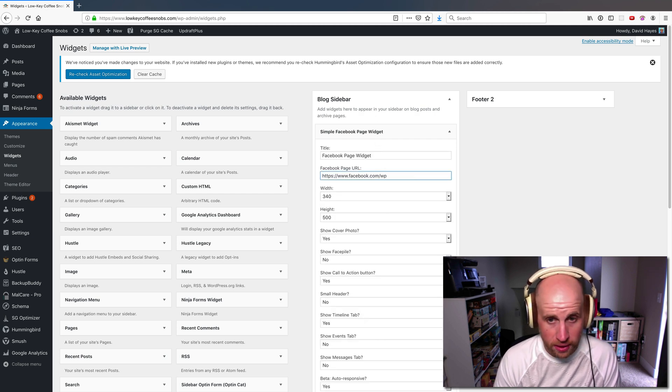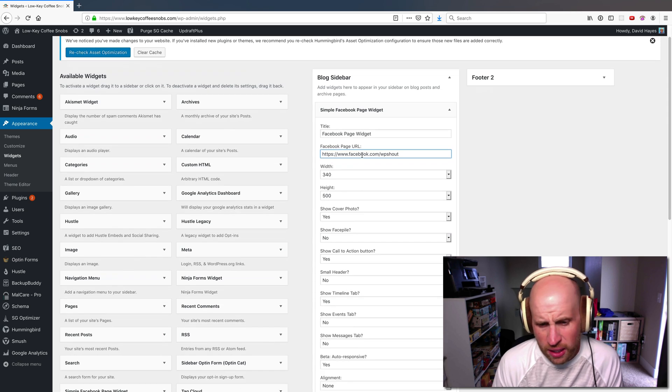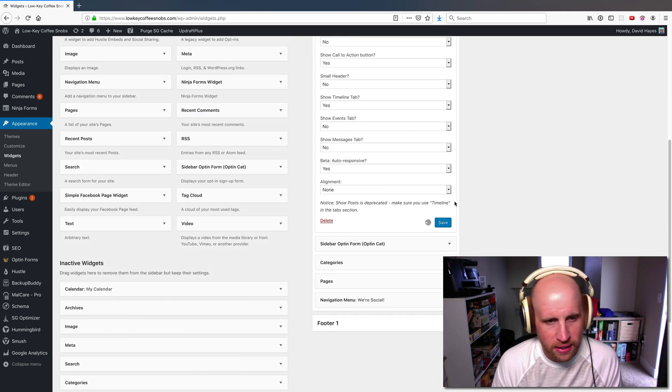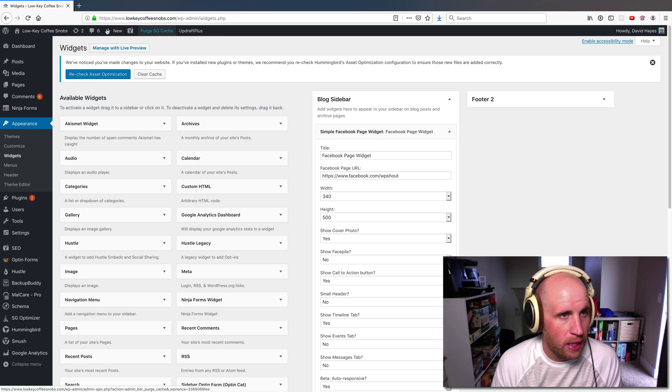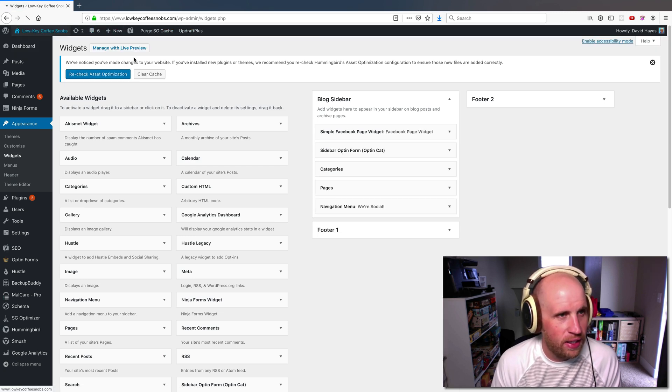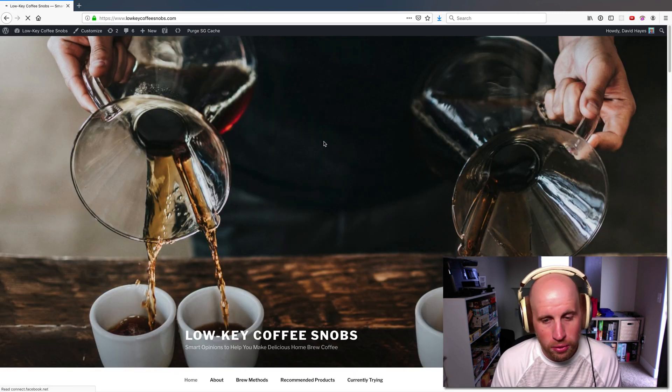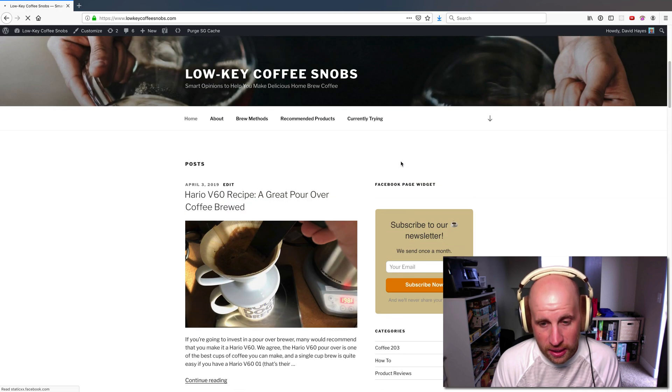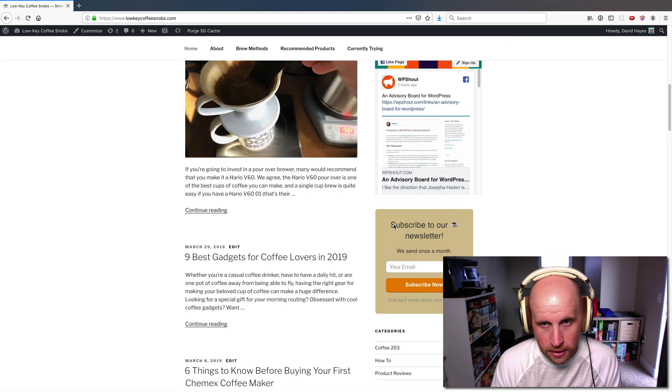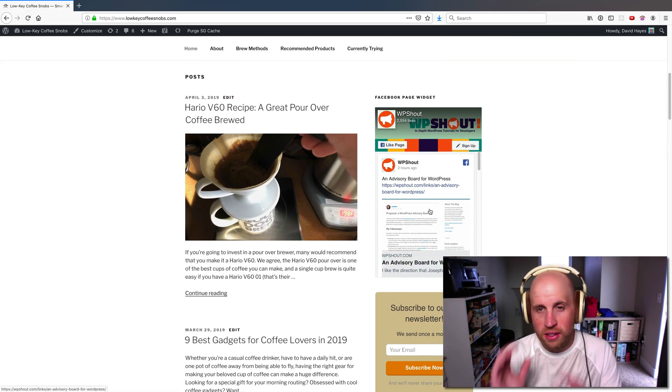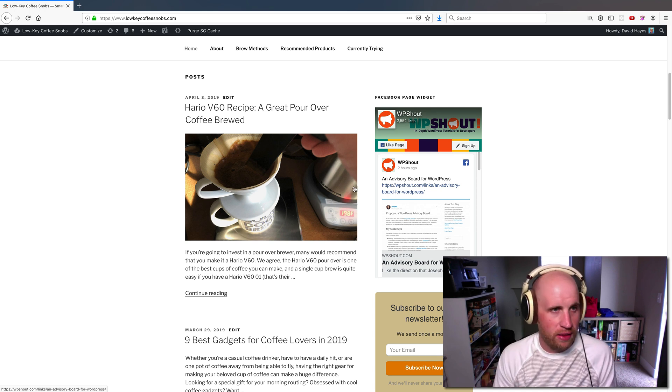In this case, I'm going to link to WP Shout with a whole bunch of details I can set. I don't need to actually toggle any of them. And if I purge the cache just to be safe, and then view my site, what I should see is at the top, I've got this WP Shout Facebook page widget right there.